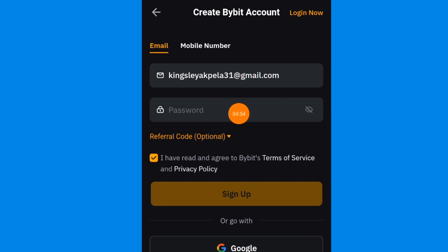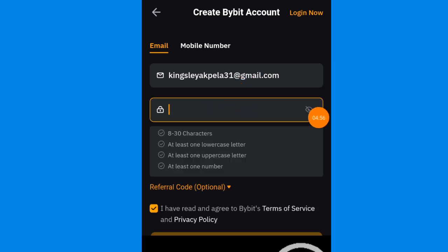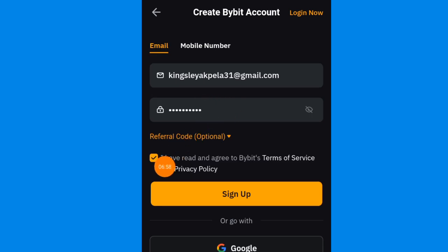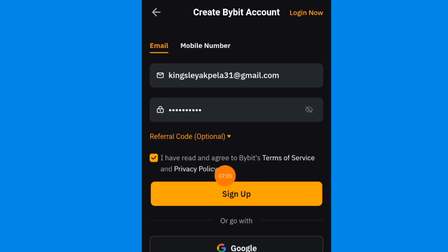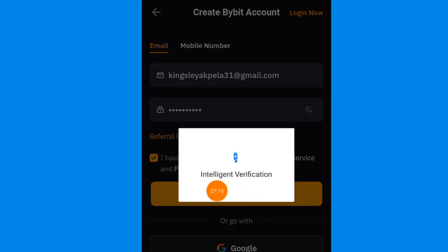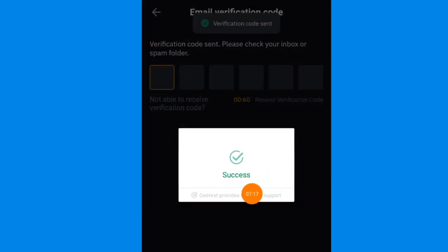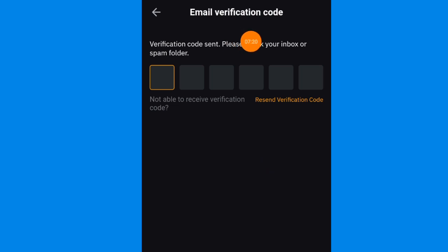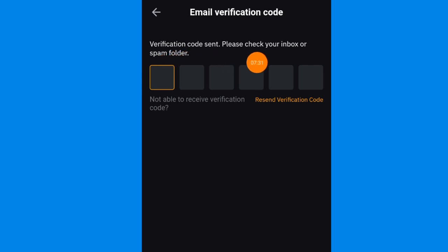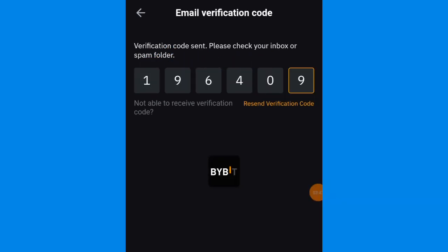After I entered my email address, I'm going to create a password and enter it right here. Then come down and click on the box where it says 'I have read and agreed to Bybit terms of service and privacy.' Then click on sign up. You can see the intelligence verification — success. They are going to send a verification code to the email address you provided. You can see 'verification code sent — please check your inbox or spam folder.' After entering the code, you're all set.